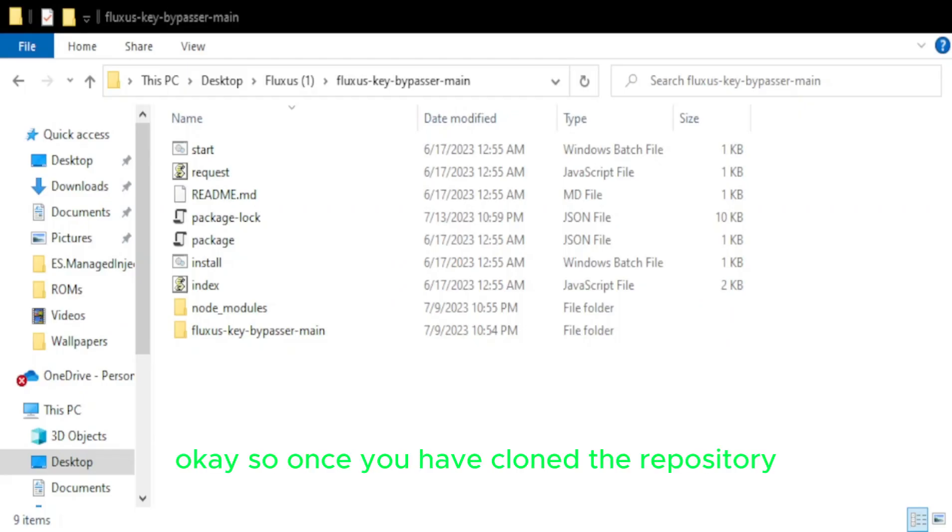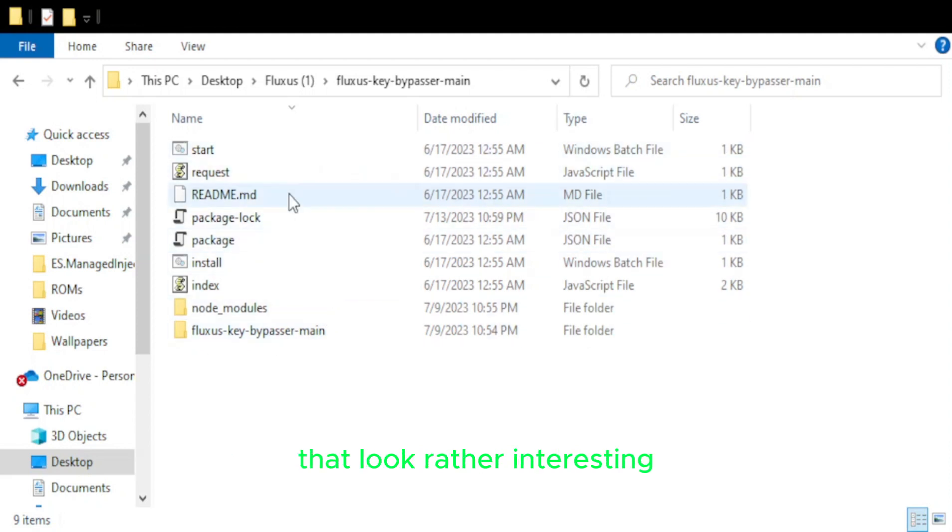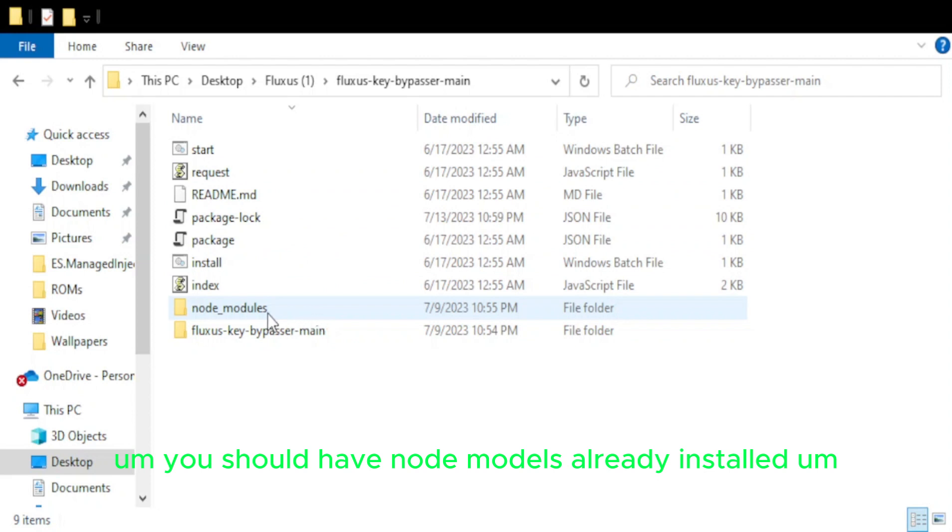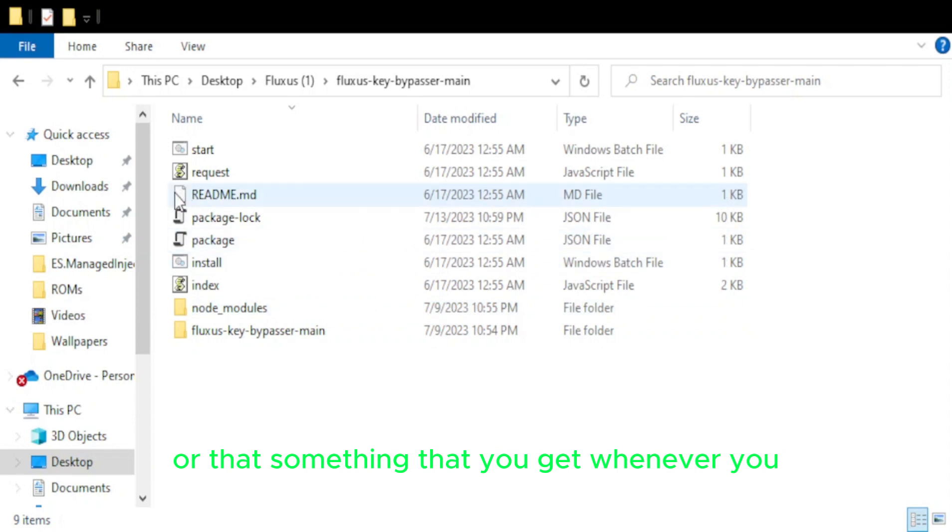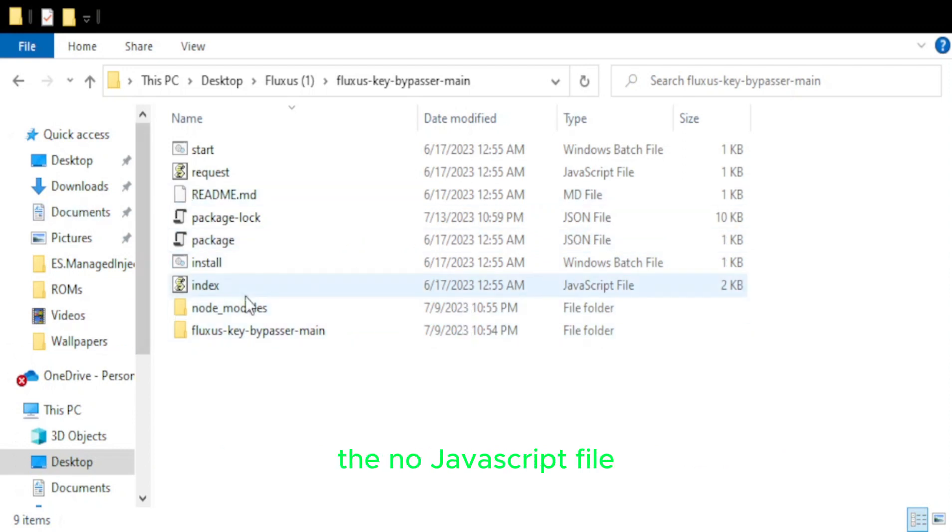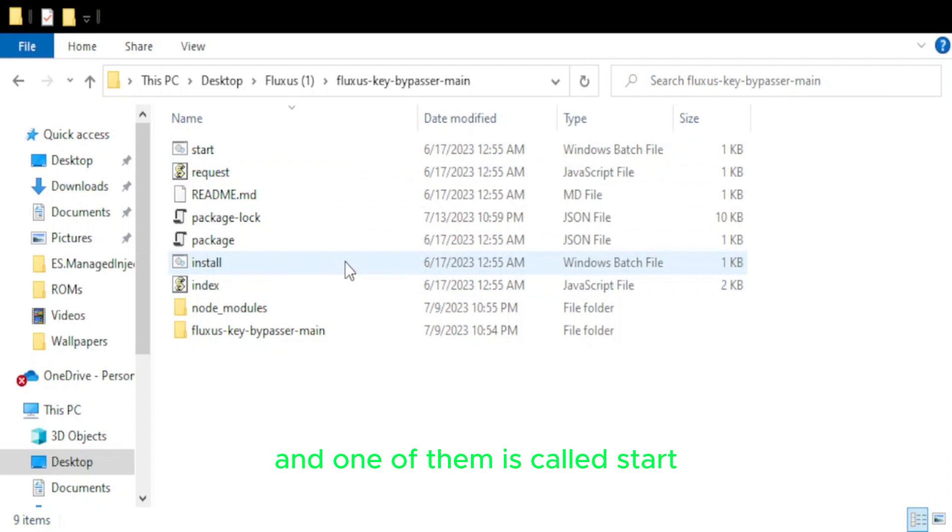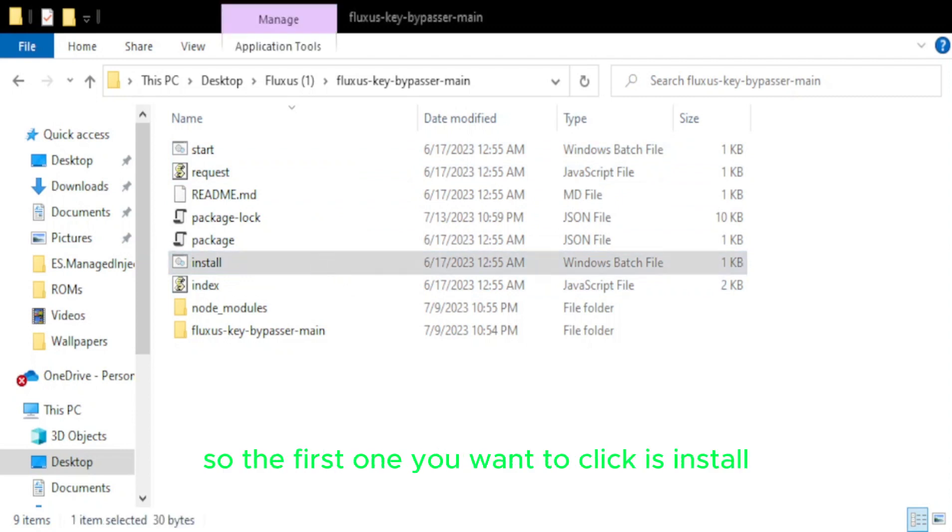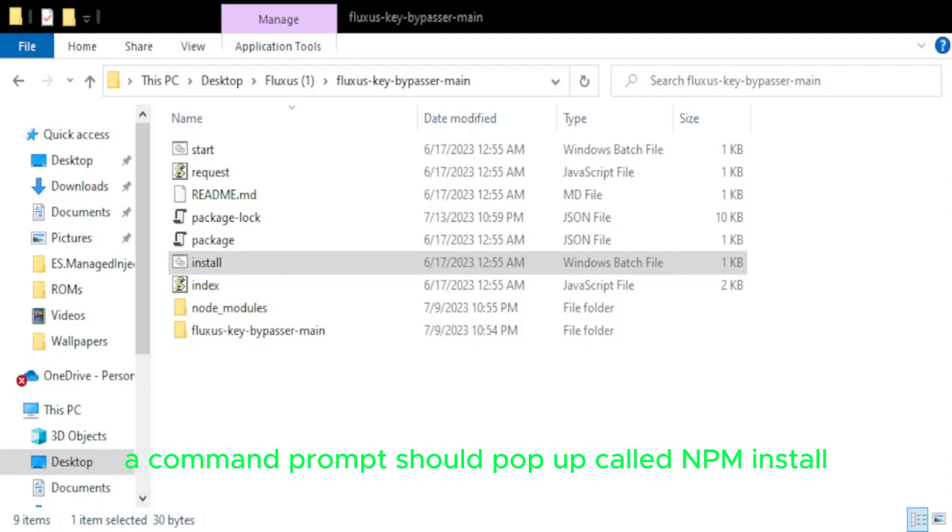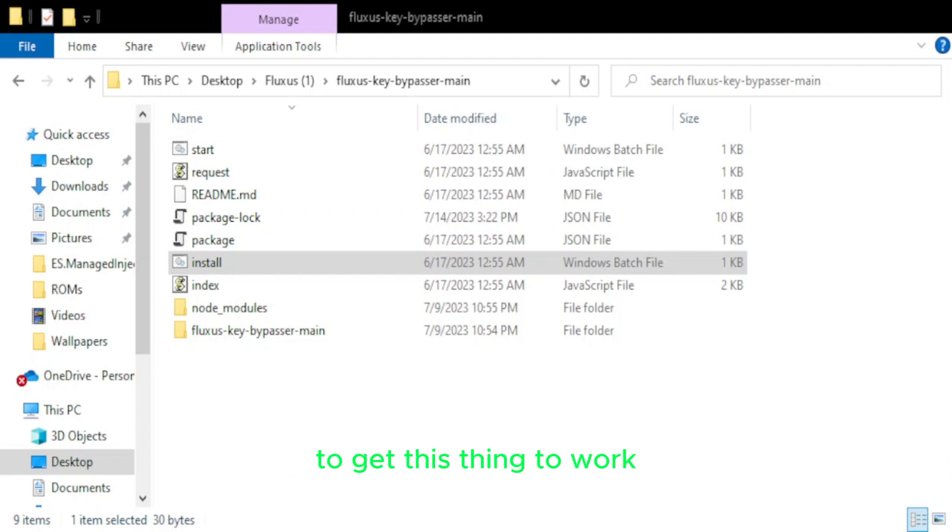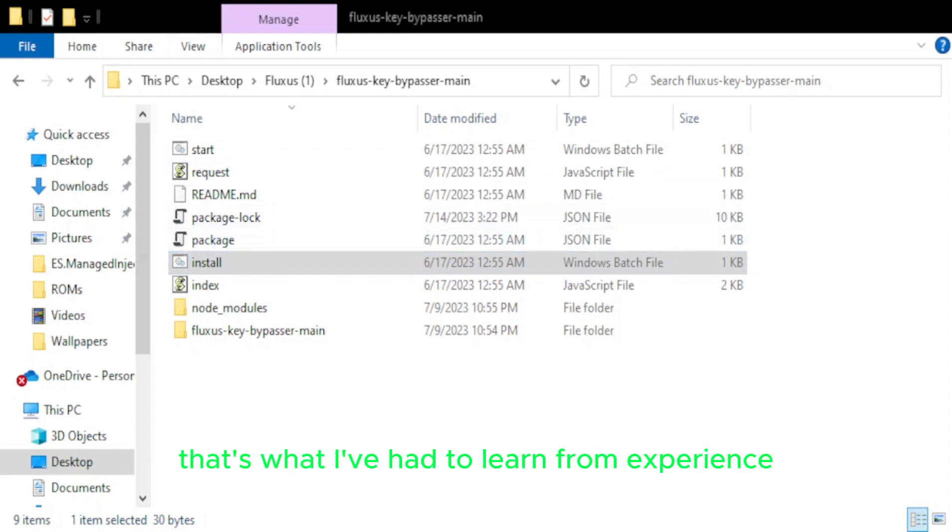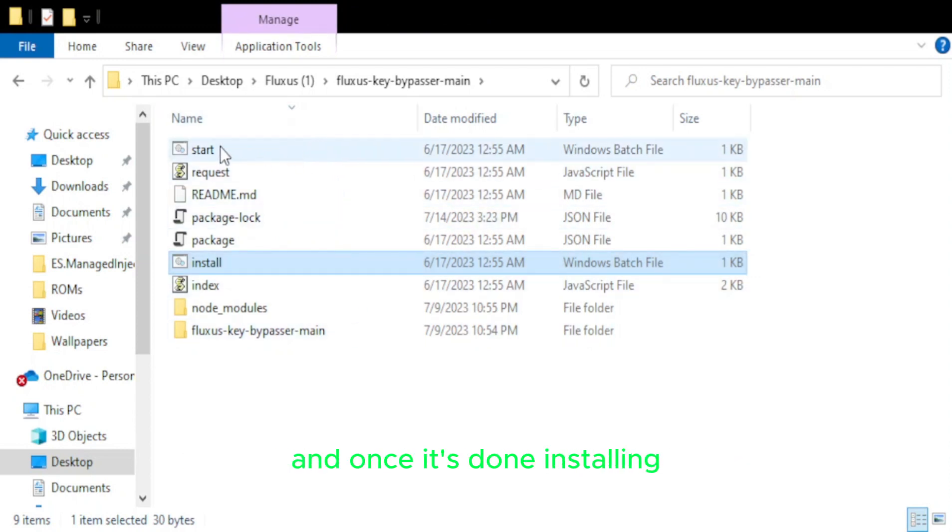So once you have cloned the repository and have extracted it from the archive, what you have next is a couple different programs here that look rather interesting. You should have Node modules already installed. I can't remember if that's something that it comes with or that's something that you get whenever you install the Node JavaScript file. So first you have these two batch files. One of them is called install and one of them is called start. They both run commands. So the first one you want to click is install. A command prompt should pop up called npm install. And you may have to run it a couple times to get this thing to work. That's what I've had to learn from experience. So once it's done installing, it should have a little loading bar that fills up. And once it's done installing, what you need to do next is run start.